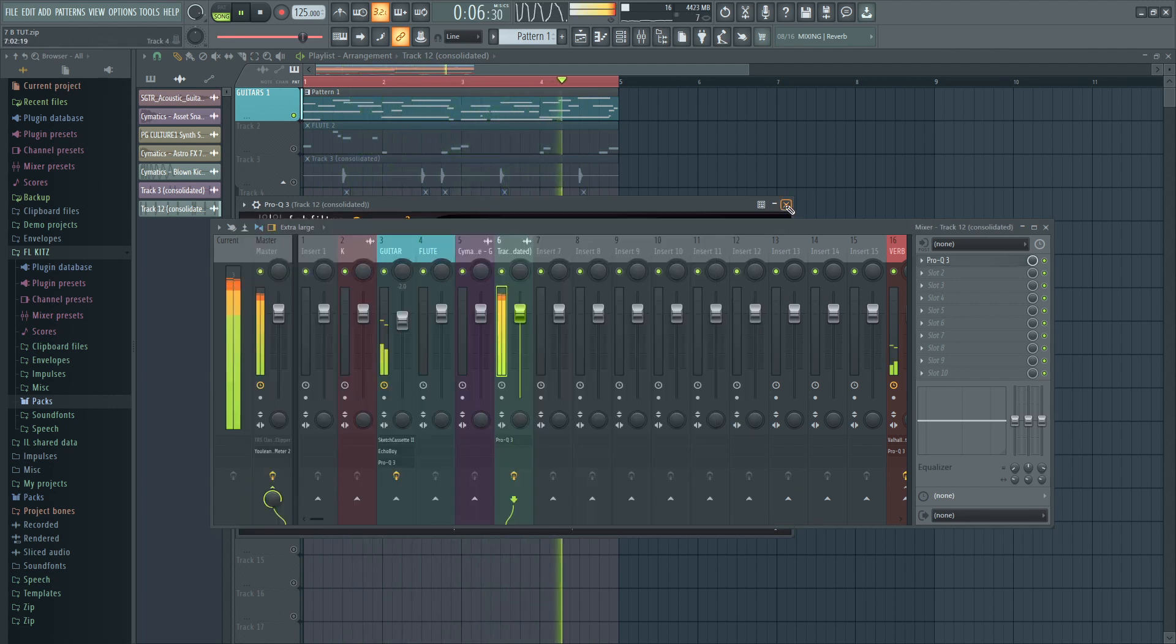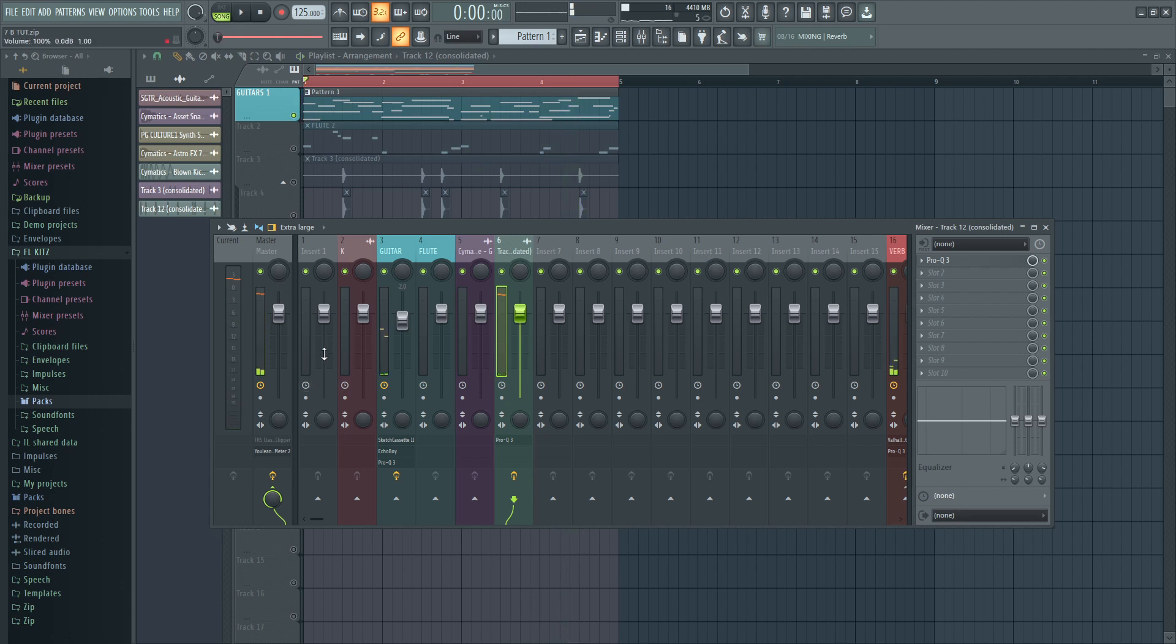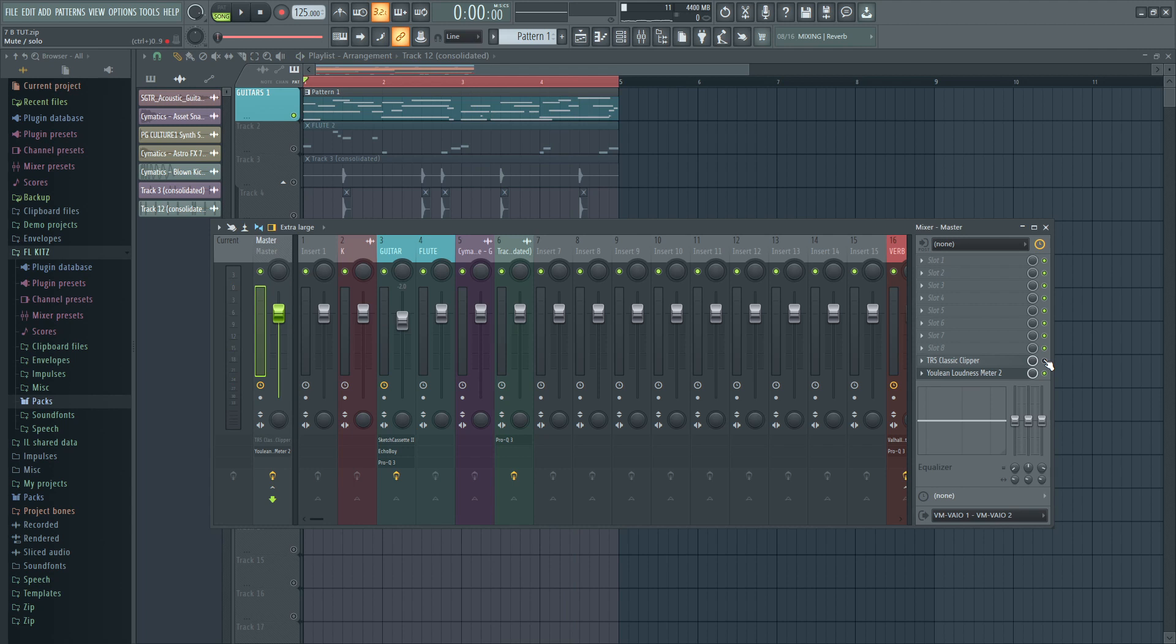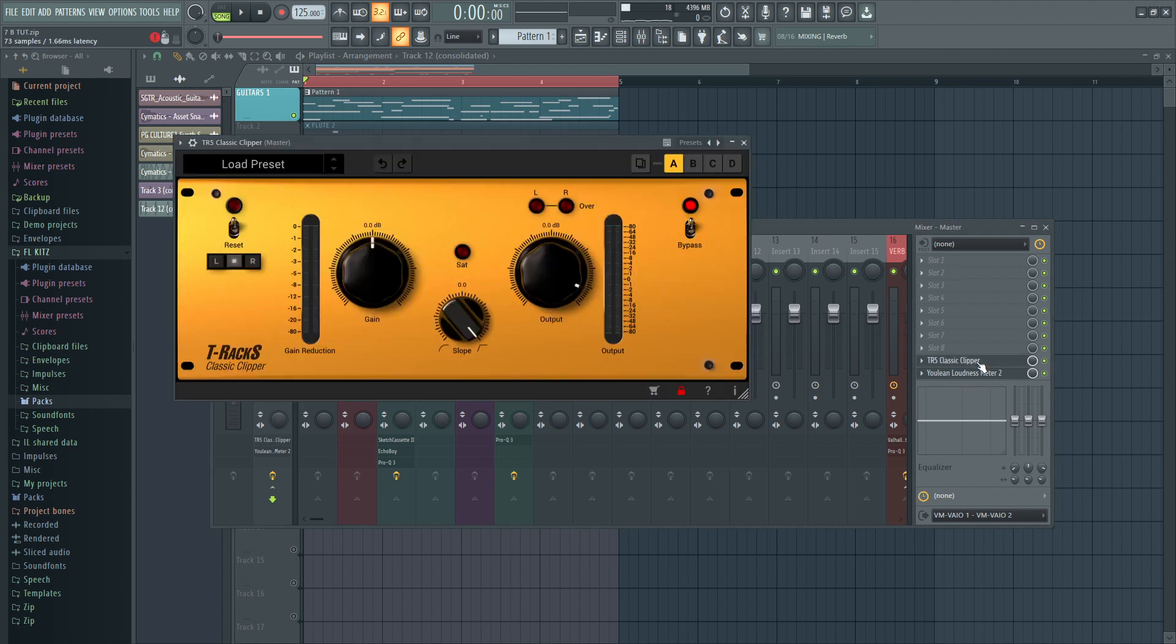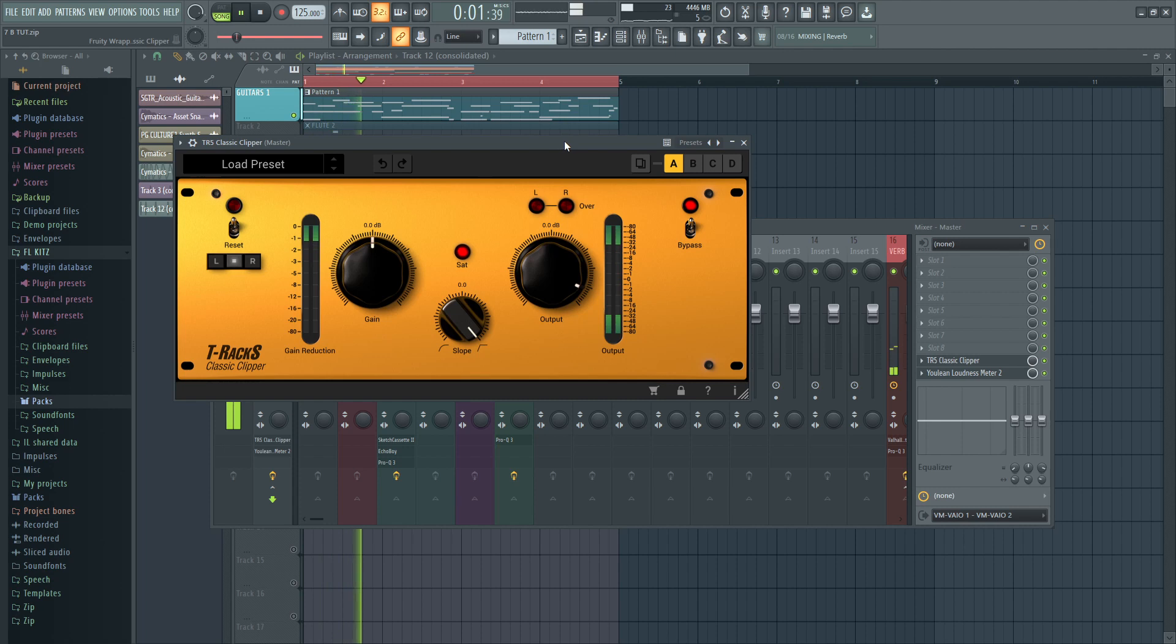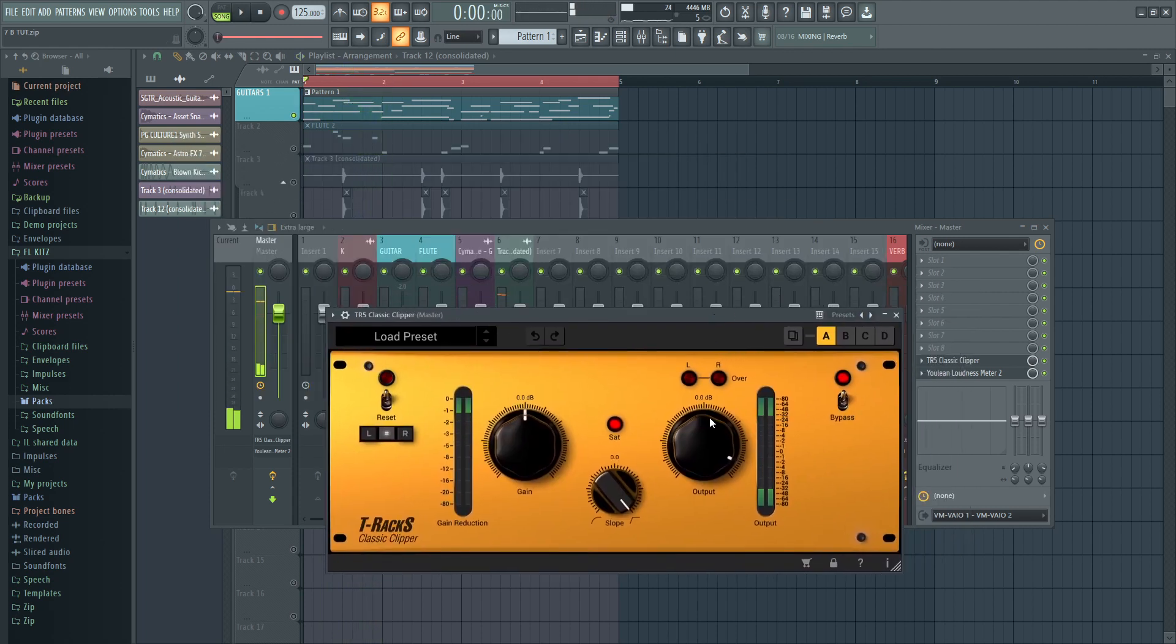My kick is clipping so what I usually do, I put a classic clipper from T-Racks. Not clipping anymore and also it sounds a little bit different but in a dope way.